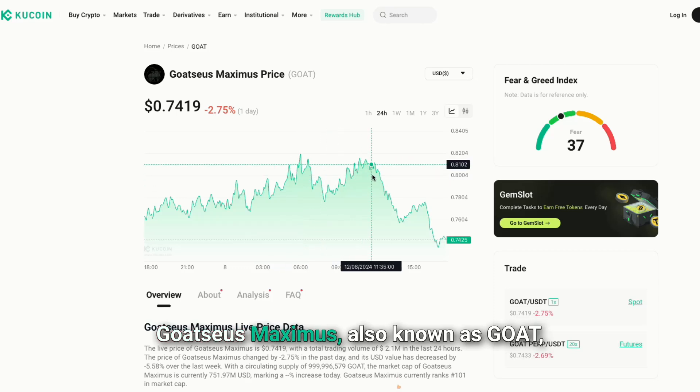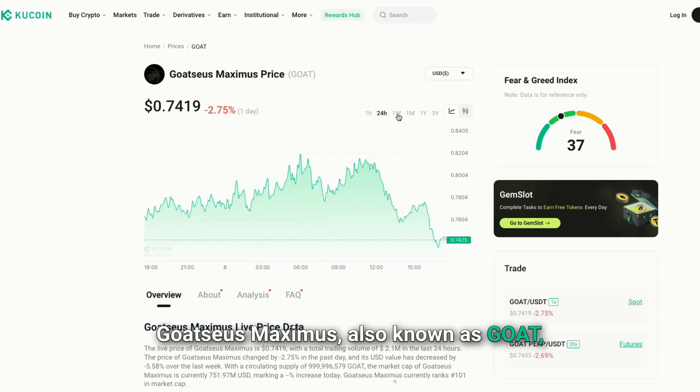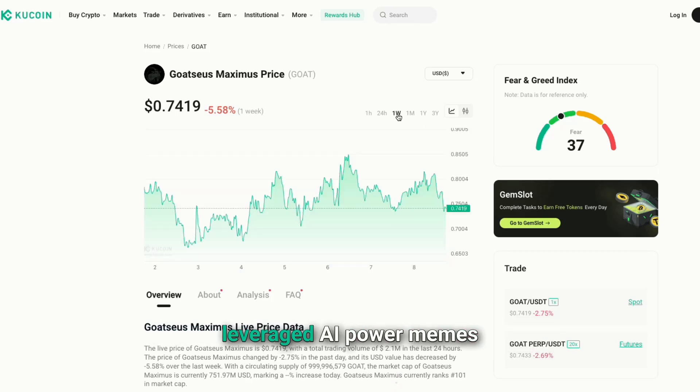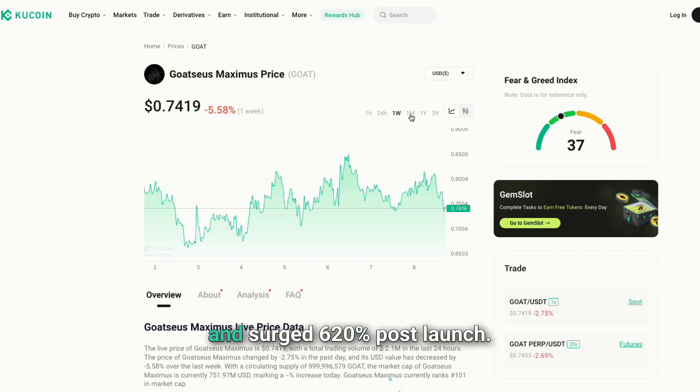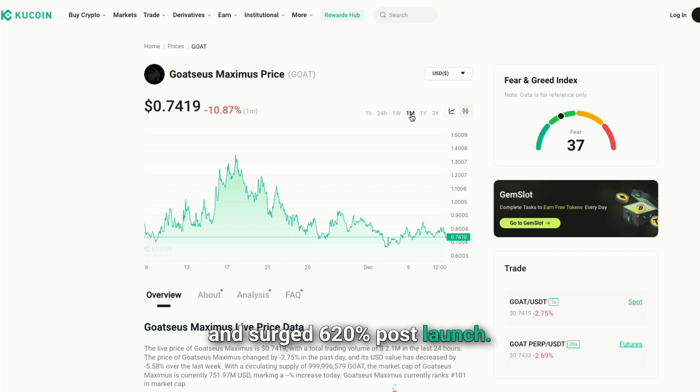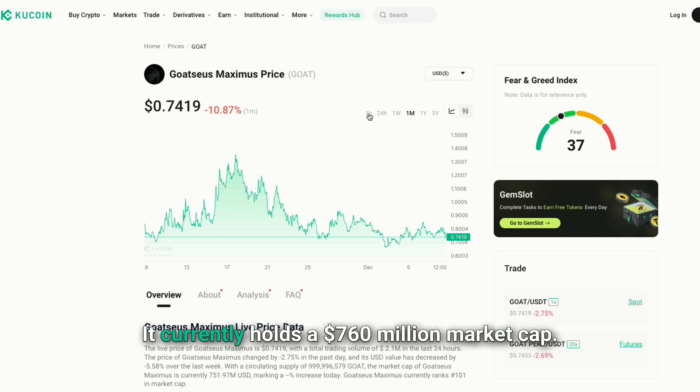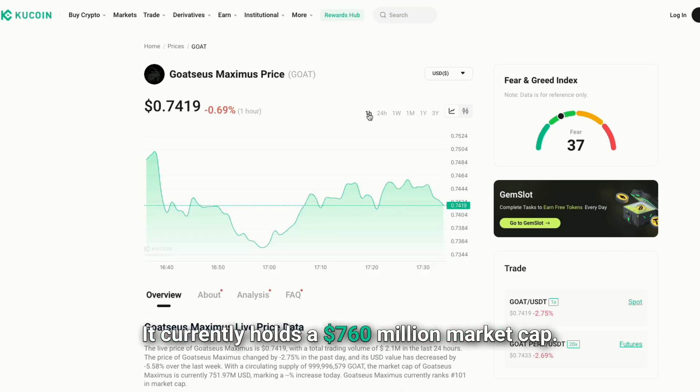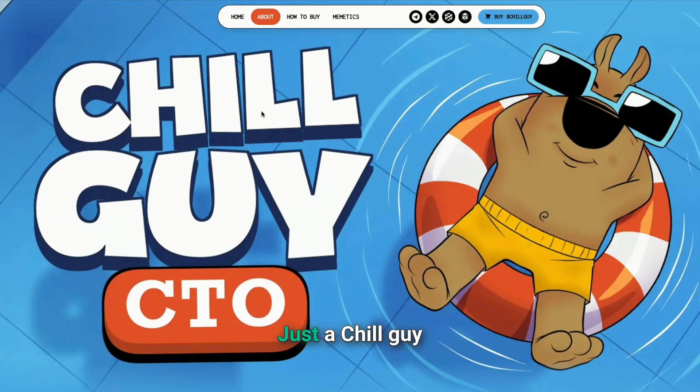Goatius Maximus, also known as Goat, leveraged AI-powered memes and surged 620% post-launch. It currently holds a $760 million market cap.